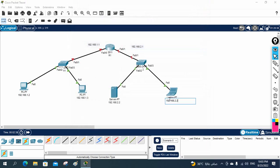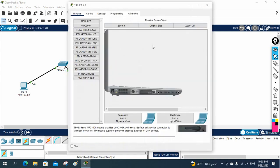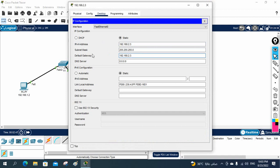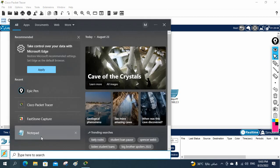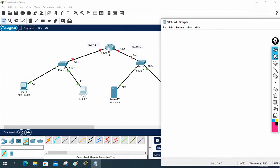Here I'll also assign 192.168.2.3, go to the desktop and set the gateway to 2.1. Now we will do the basic setup. I'll write the configuration in Notepad — this is a lab for implementing a small network. For R1 configuration, no need to do anything for the switches since this is a basic setup.